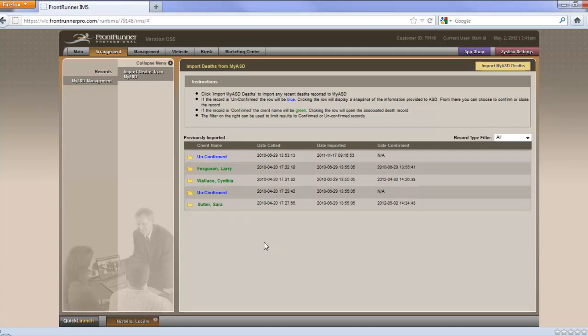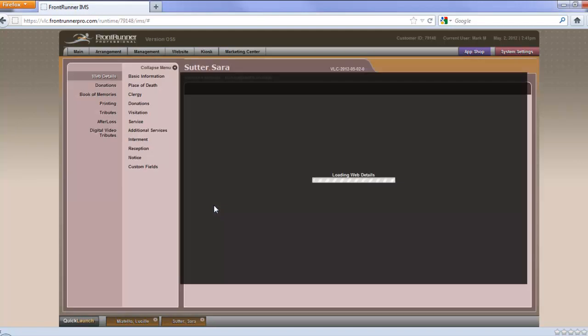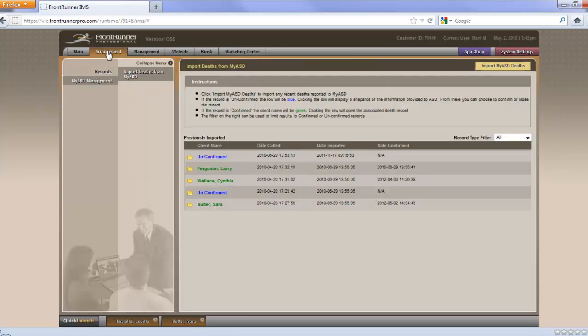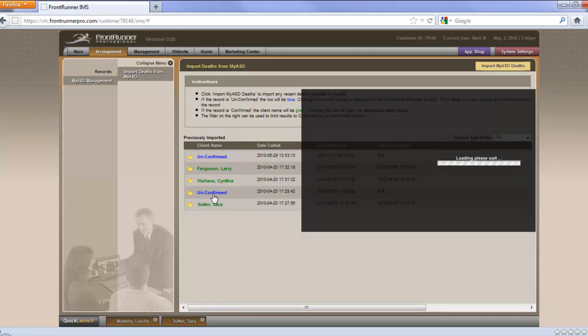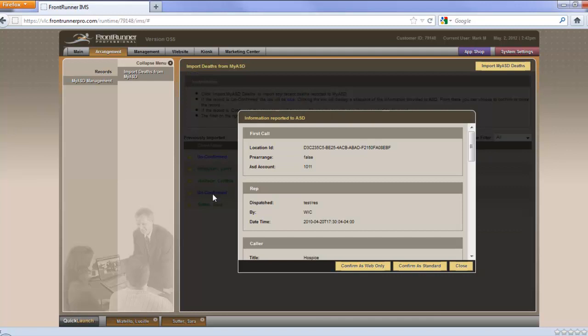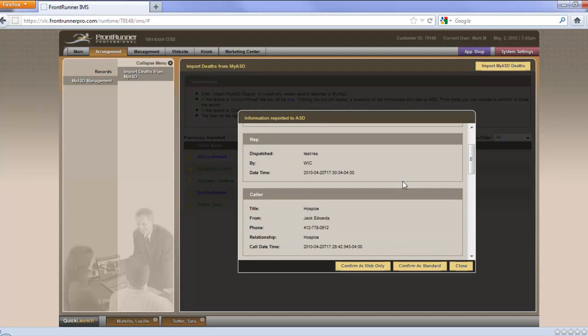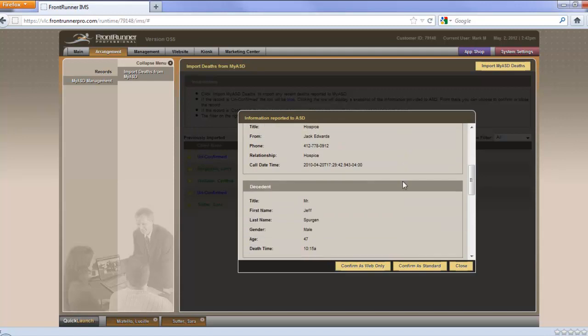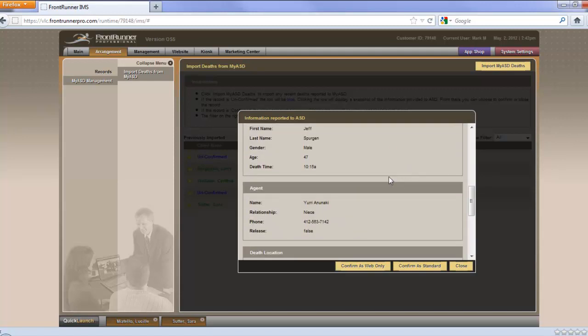If you click on any of the ones you've imported already, you'll see it takes you right over to the record, if you need to update it or what have you. We'll go back to Arrangement, which is still open on our death records. If there's an unconfirmed record, click on that. This just means it hasn't been added to your system yet. Now here you can check through the details.